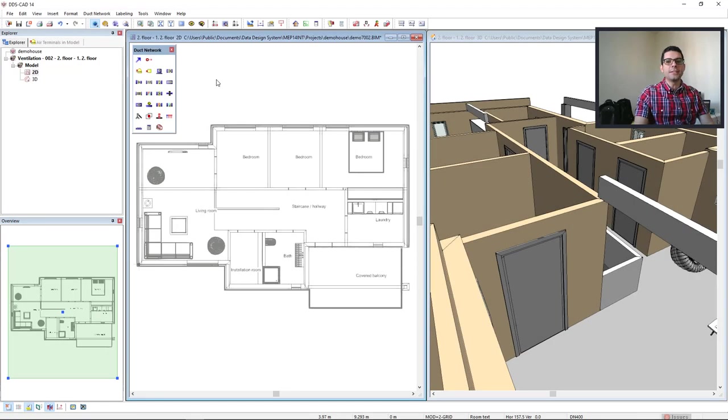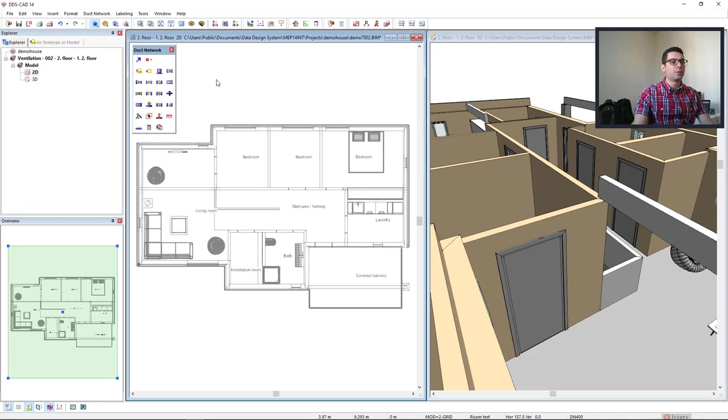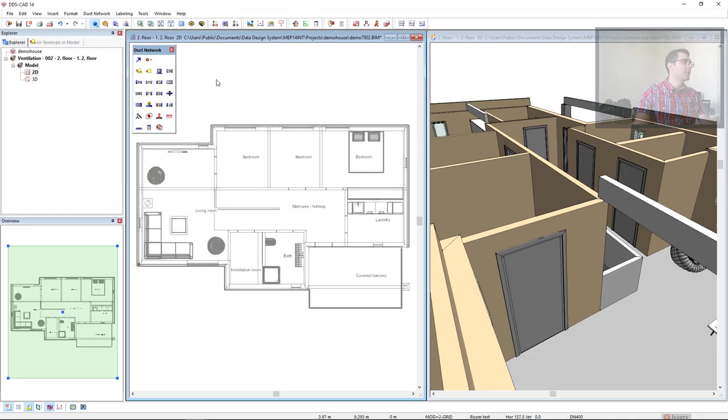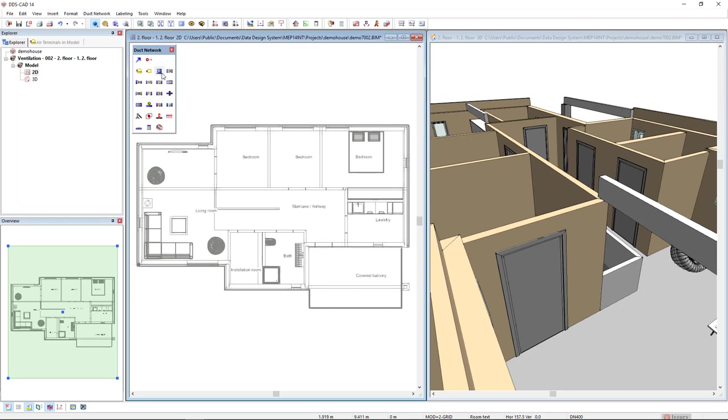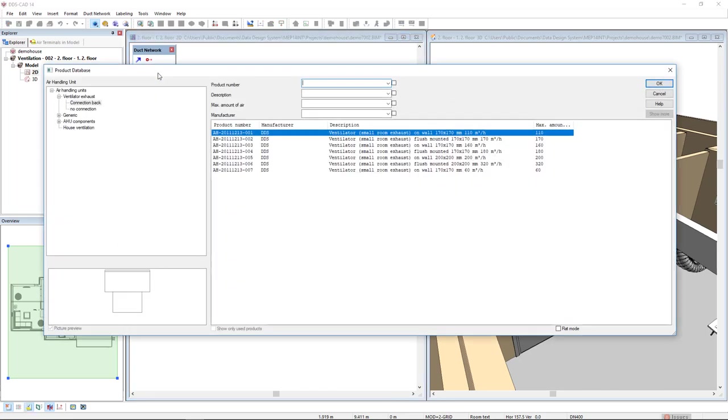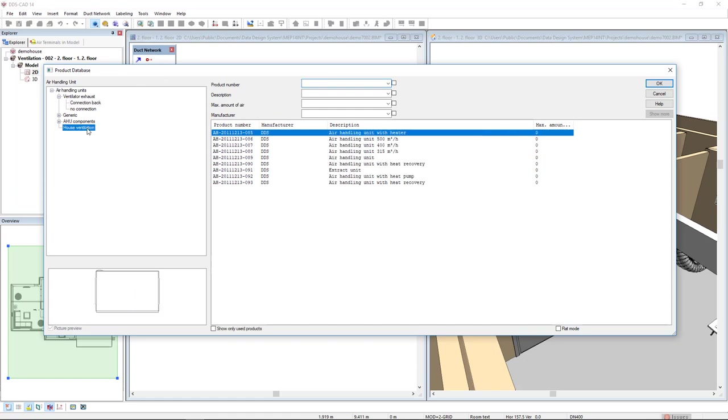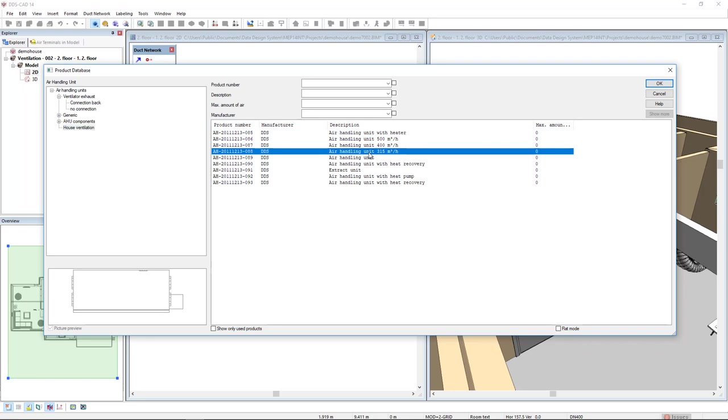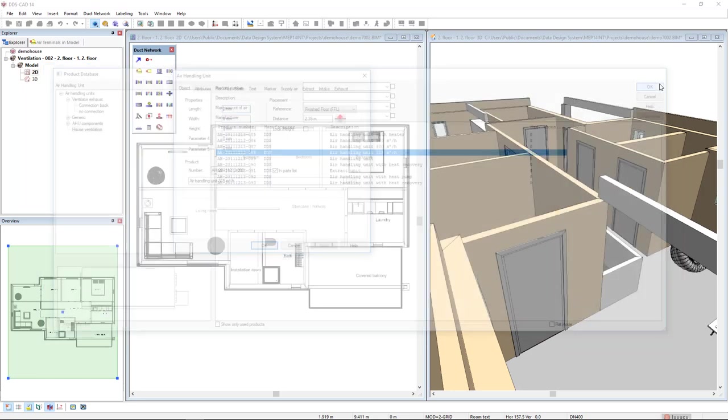I will start this modeling by inserting an air handling unit in the model. To do so, we come to the duct network toolbox and we select the air handling unit function. I will opt to insert an air handling unit for house ventilation. I will select this air handling unit 315 cubic meters per hour and I will click OK.